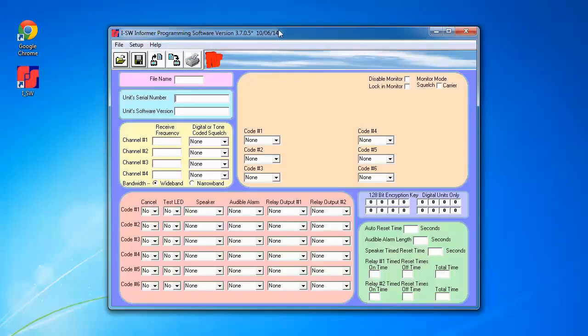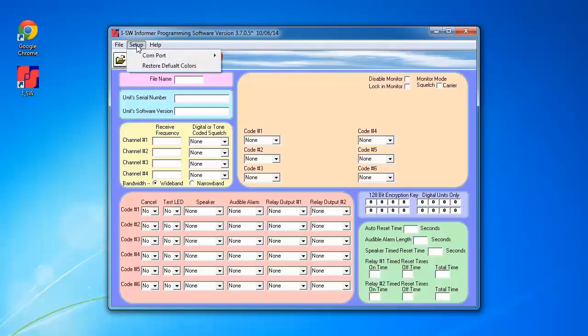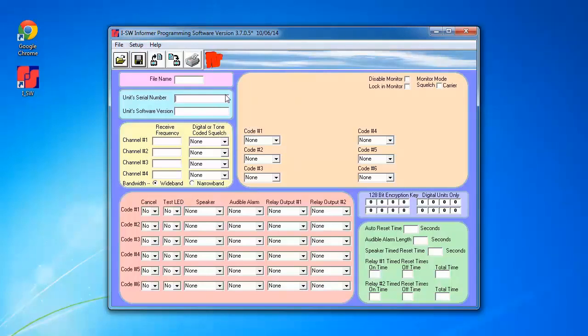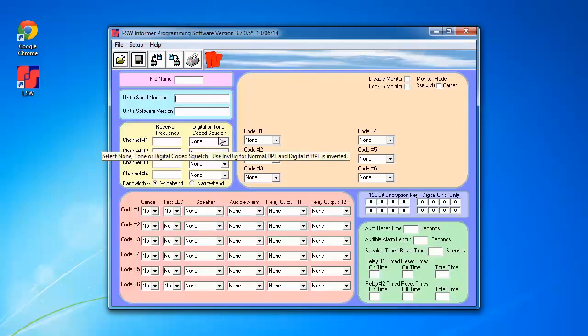Once it opens, we're going to select the proper COM port. In the case for my computer, it's COM port 1. Then, we're going to read the programming out of the Informer.